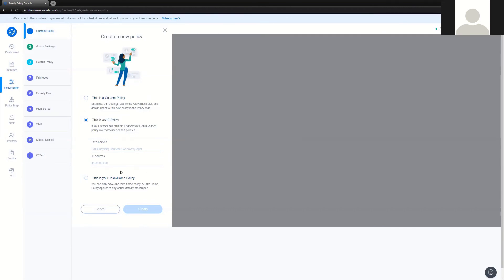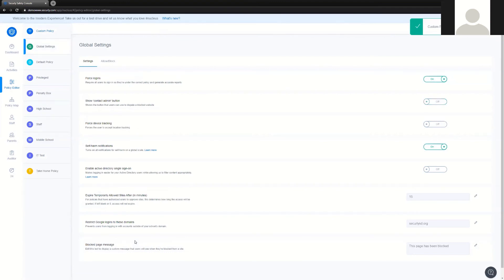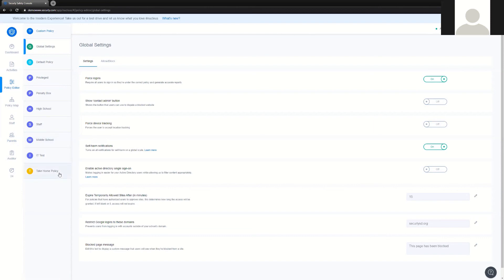There's also some confusion about the third option, which is creating a take-home policy. A lot of people assume that Securely doesn't filter off-site out of the box — that's not true, it does. If no take-home policy is created, users are filtered the same at home as they are at the district. Creating a take-home policy gives you the ability to filter users differently at school versus at home. Parental controls also apply and will be covered in a later video. A take-home policy is not required to filter off-site — it's just a feature available to give you more options.